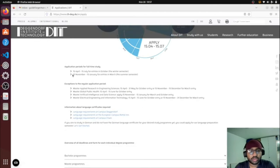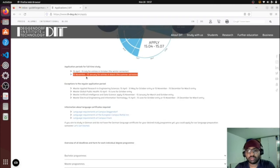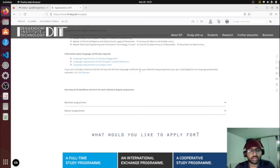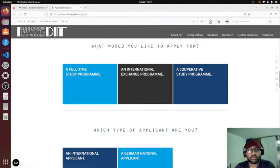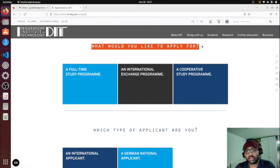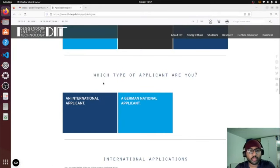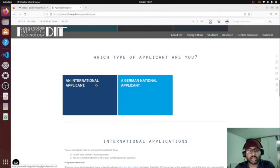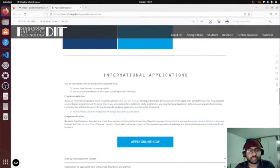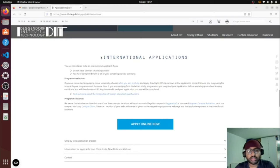Here you can see the essential facts overview. The application procedure is open until January 15th for the summer semester, which starts on March 15th. The application window runs from November 15th to January 15th. You can see the requirements here — I'm applying as a full-time international applicant, and here are the details for international applications.